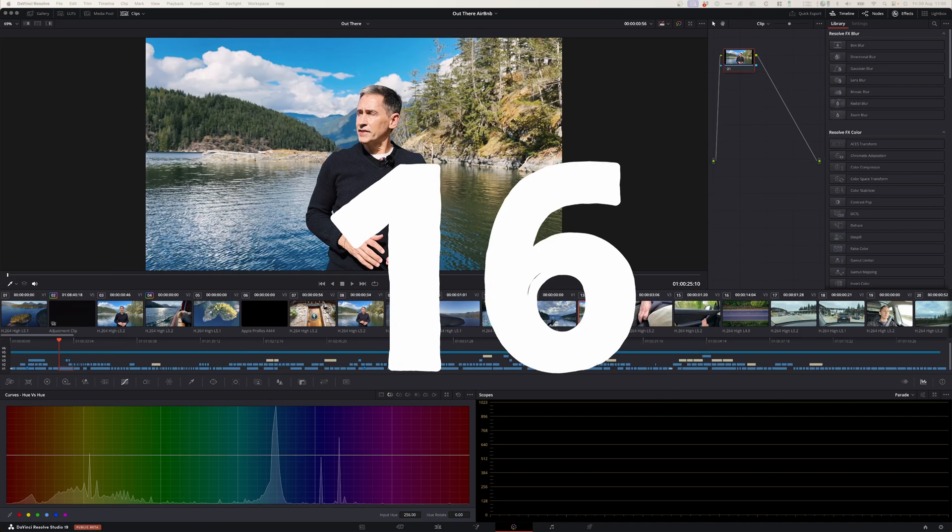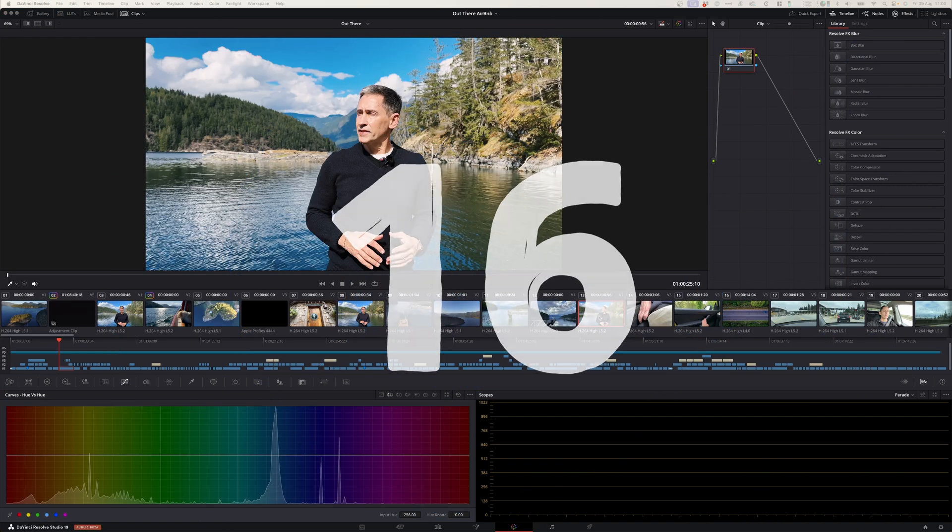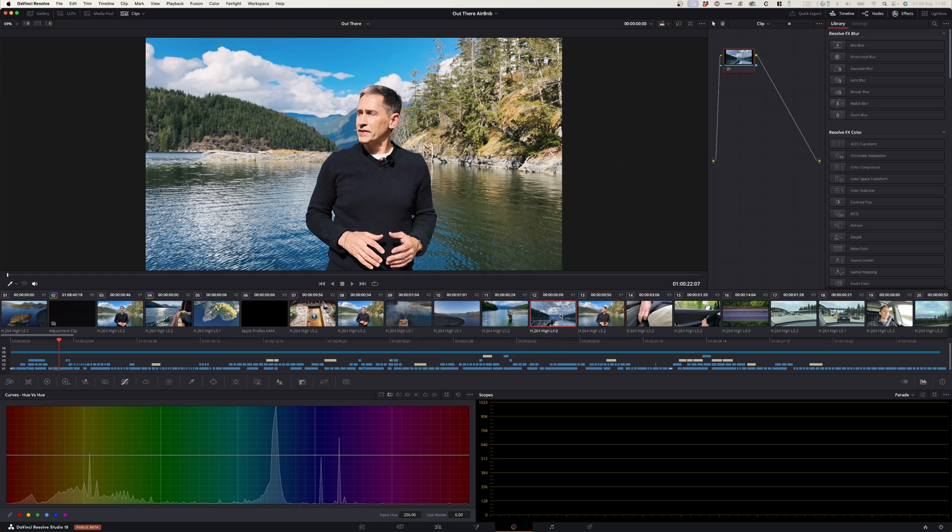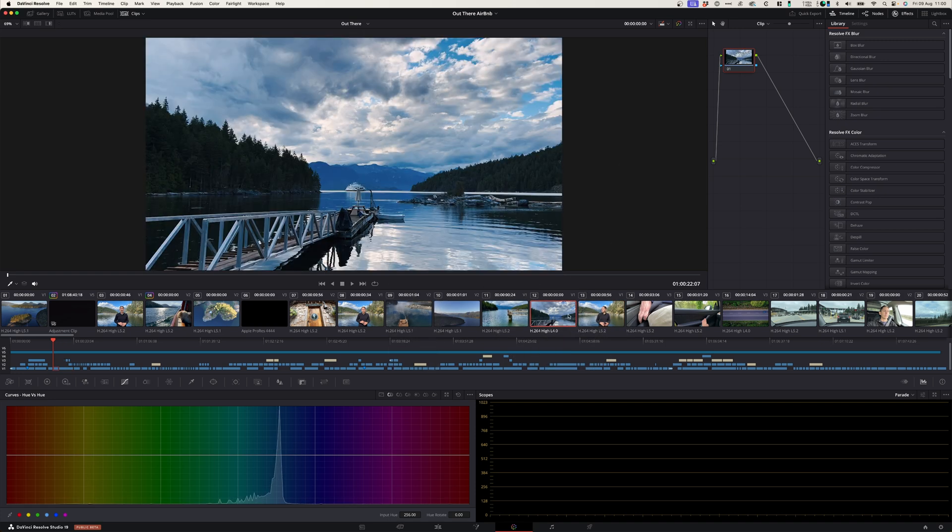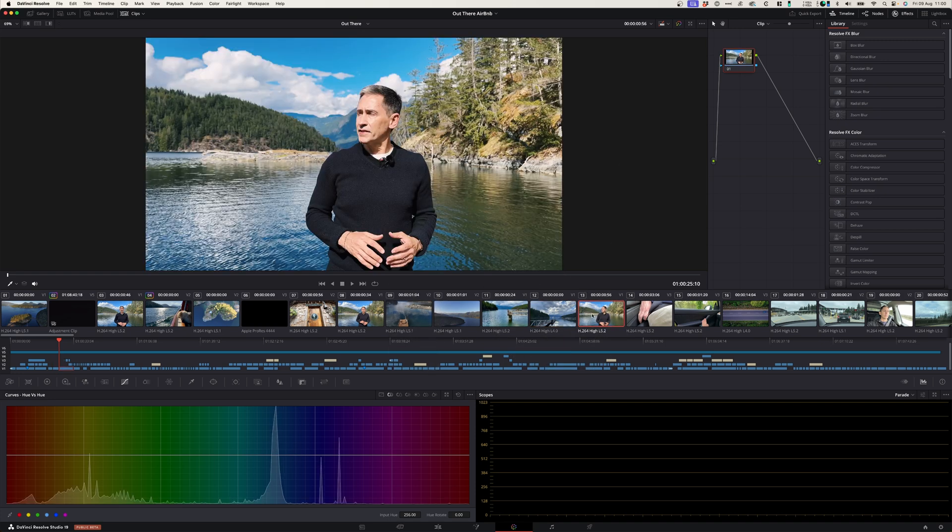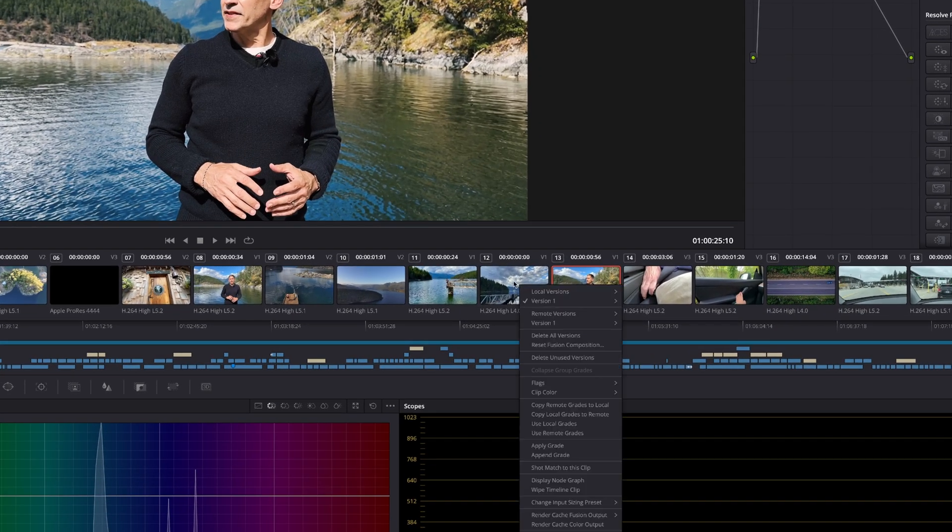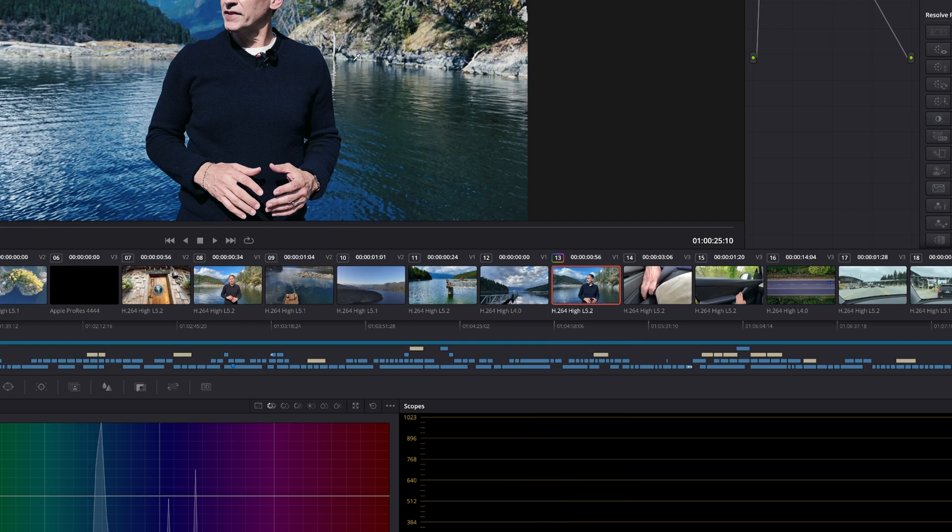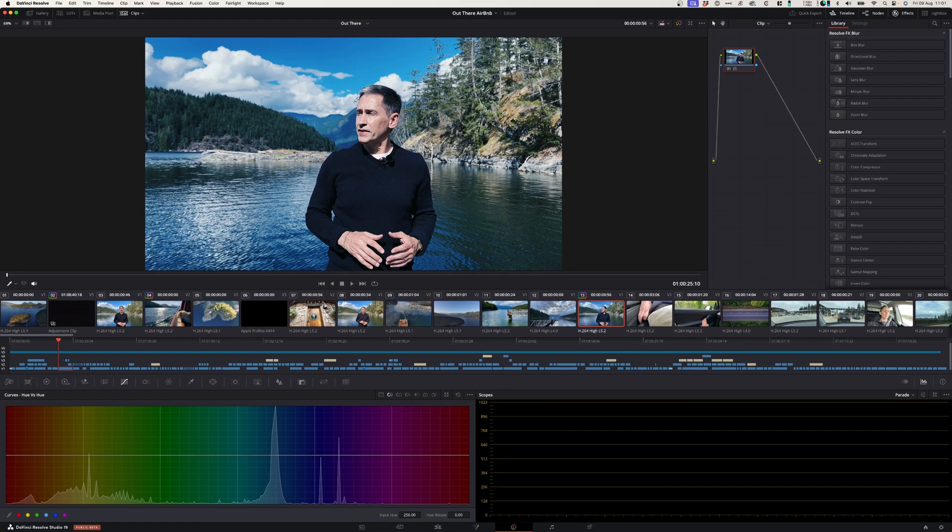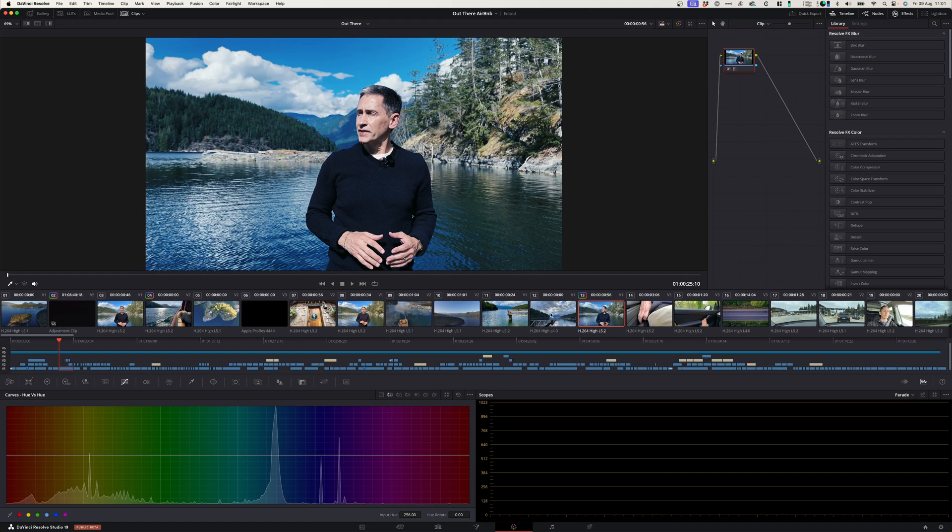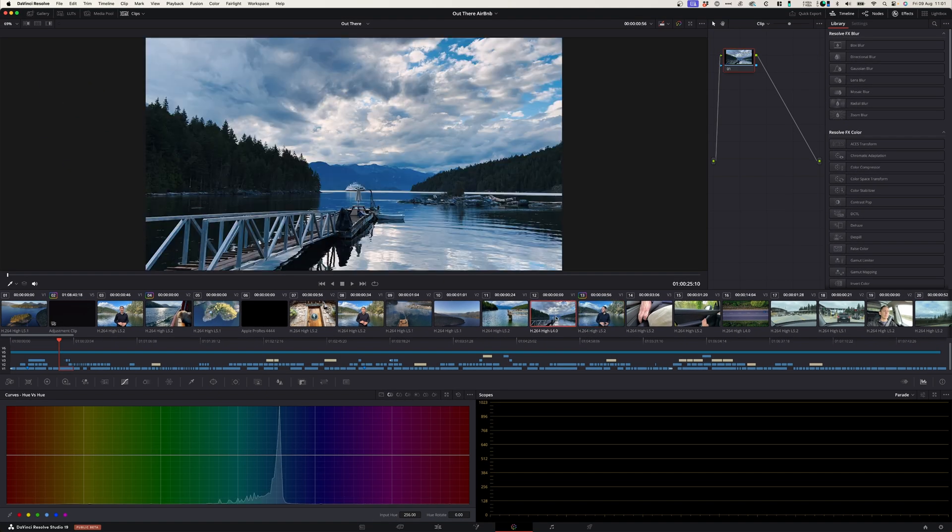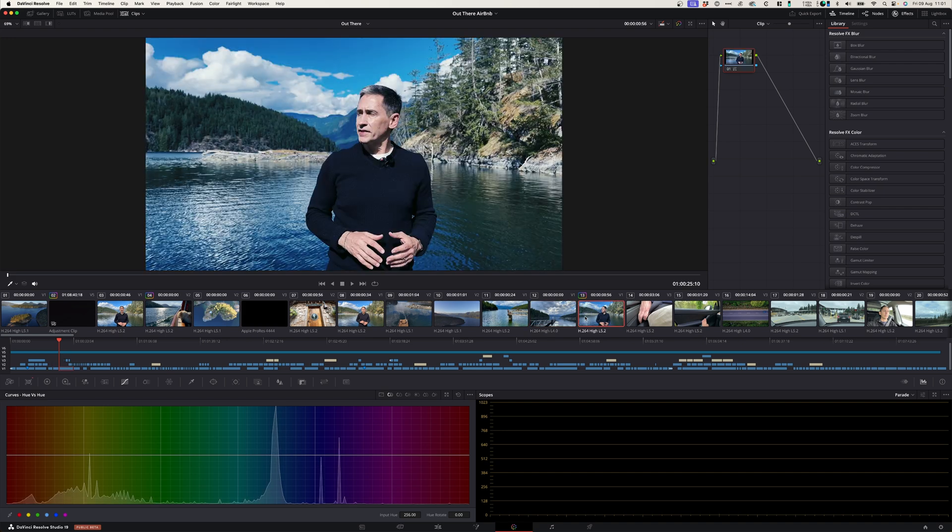At number sixteen we've got color match. Now if you've got two different clips with two different color balances you can match these shots. In the color page you can select the shot that you want to adjust, right click on the shot that you want to adjust it to, go down to shot match to this clip, and it will match the color grade and the color space of the other clip.